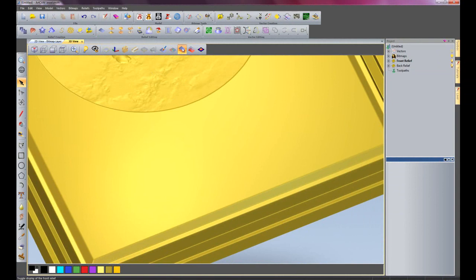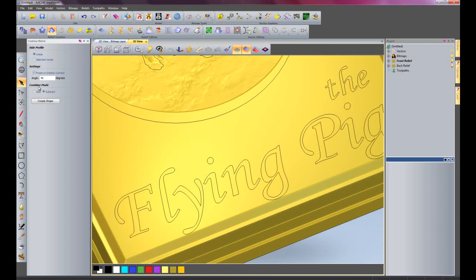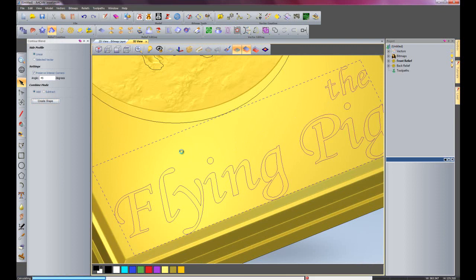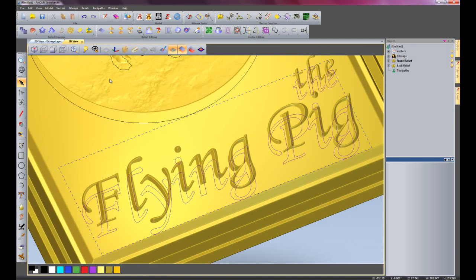I will do the same thing to create the text. I will use the Contour Blend tool. So I will turn vector visibility on. Go to Contour Blend, Linear. Instead of a subtract this time, I am going to add it, so it is a beveled edge. And I will select my text and create shape. This will give a nice crisp bit of text. And then close my Contour Blend.